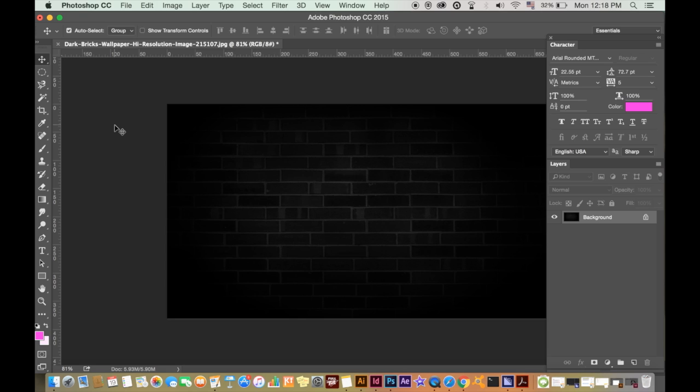You first will need to source a background image. I suggest something dark with a texture, maybe bricks or wood, just something like that.